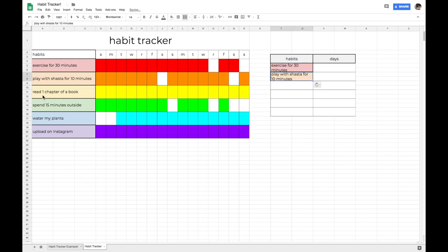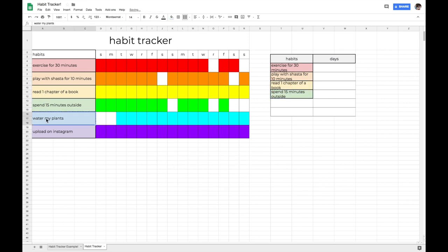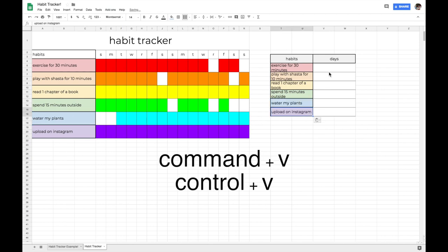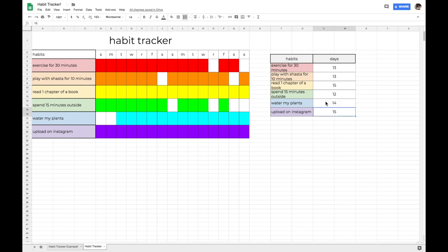All right, so now let's copy each of the habits into each of the cells underneath the habits list. All you do is select your first habit, then select command C if you have a Mac or control C if you have a Windows computer. And then go over to habits, select the first cell underneath habits, and press command V or control V. All righty, so now that you have copied all of your habits into the habits list, you're going to count how many days you accomplished each habit and write that number in the days list accordingly.